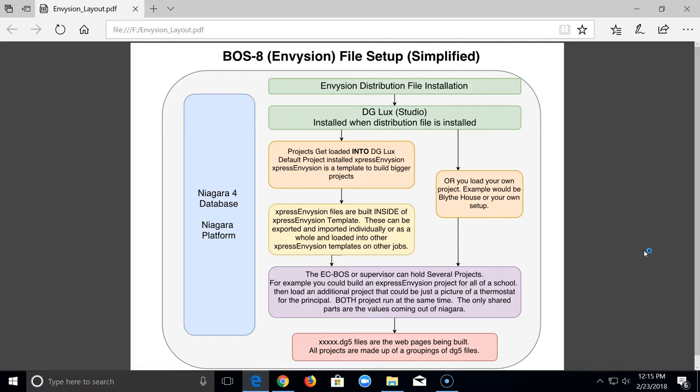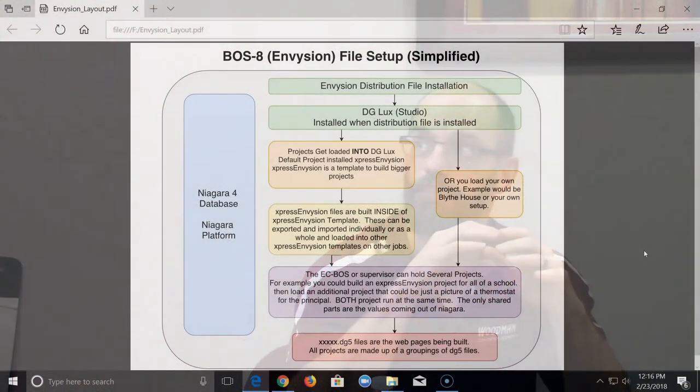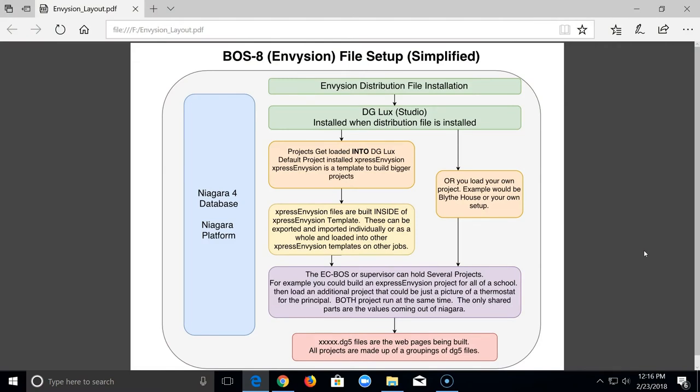When you load the Envision distribution file onto the EC Boss, it puts a couple of different things on there. DG Lux — or full-blown Envision Studio — is not the Express Envision you're probably thinking of. When you're using Express Envision to edit graphics, you're working in a project, not in full-blown DG Lux Studio. DG Lux Studio is what gets installed with the distribution file. Inside DG Lux, you load a project — for example, I created a project for my house that has power monitoring and a thermostat interface.